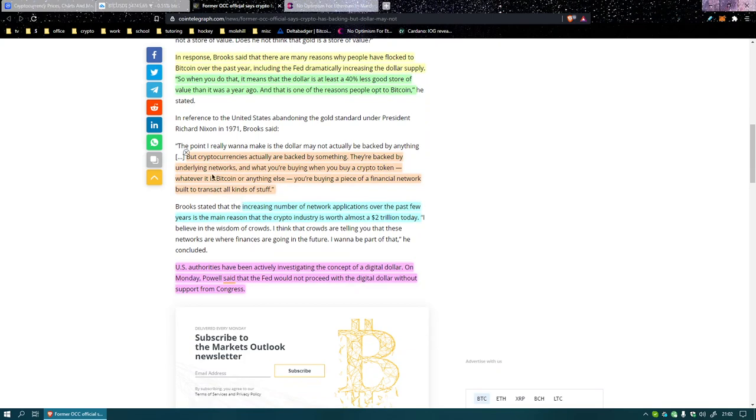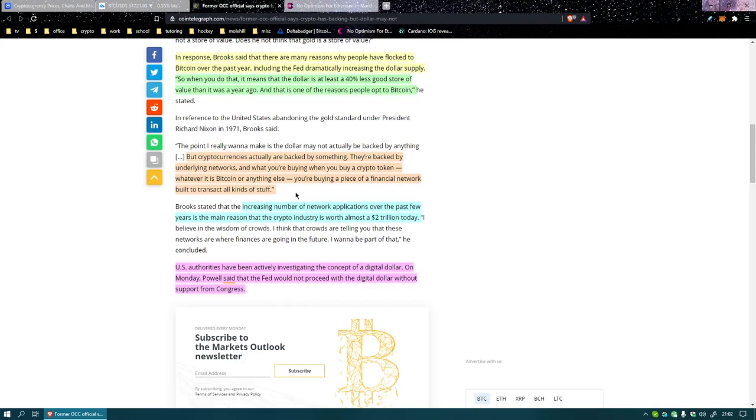Cryptocurrencies actually are backed by something. They're backed by the underlying networks, and what you're buying when you buy a bitcoin token, whatever it is, bitcoin or anything else, you're buying a piece of a financial network built to transact all kinds of stuff. So owning part of the currency is owning part of the network, like stock almost you know. Increasing number of networks and network applications over the past few years is the main reasons that crypto industry is worth almost two trillion today.